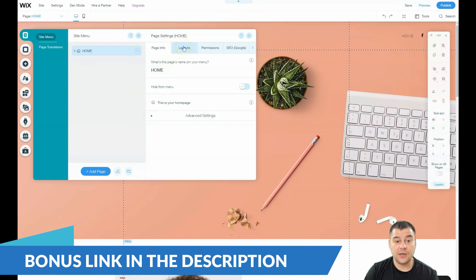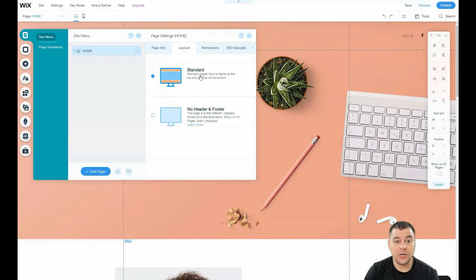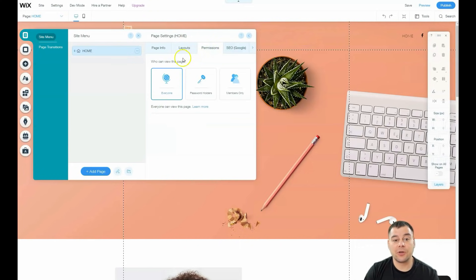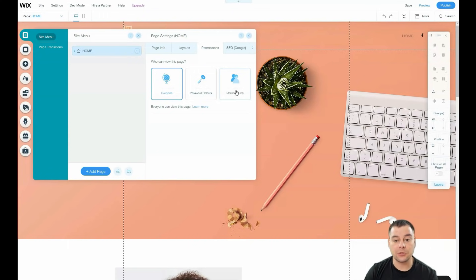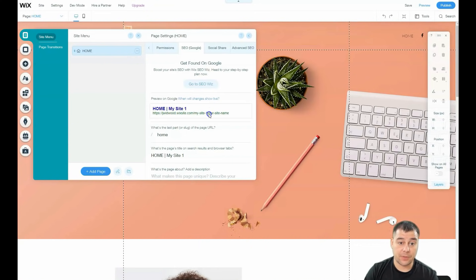Let's go to Settings — a couple of words about it. Under Page Info you need to fill in all that stuff. For Layouts: Standard or No Header and Footer. No Header and Footer is a great option for building a landing page, but if you have a lot of content, Standard is great because you can set navigation in the header. Under Permissions, you can build your site for everyone, for password holders, or for members only — useful if you're building an online school or have exclusive content. SEO is one of the most important parts of setting up your website because you need your web page to be visible to search engines.